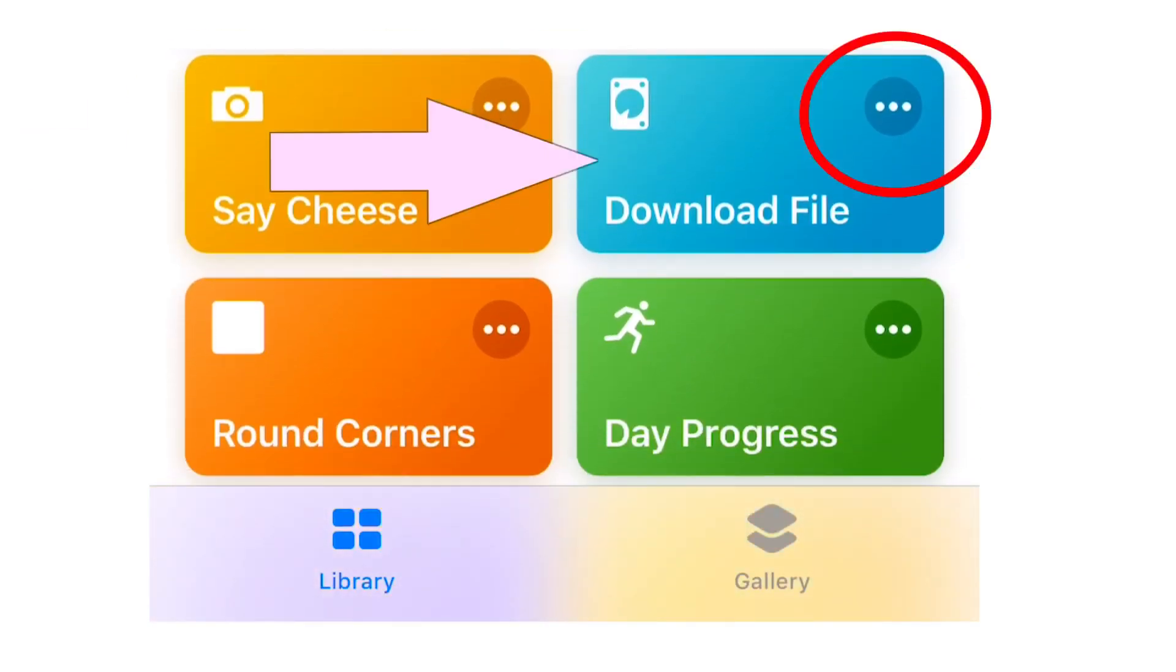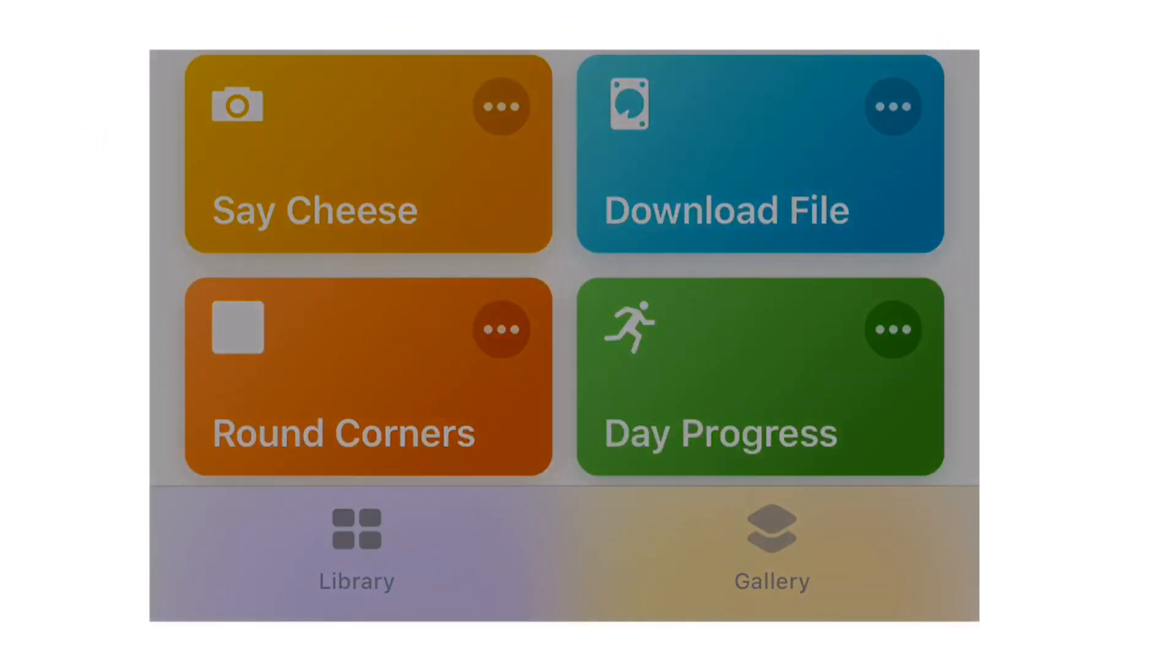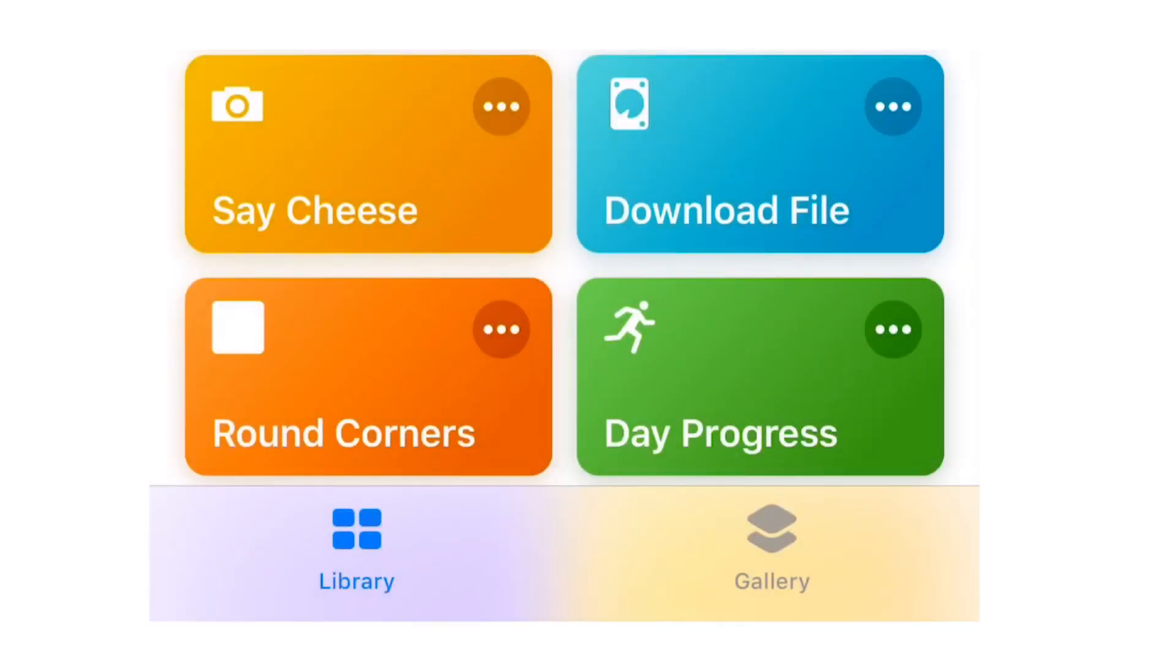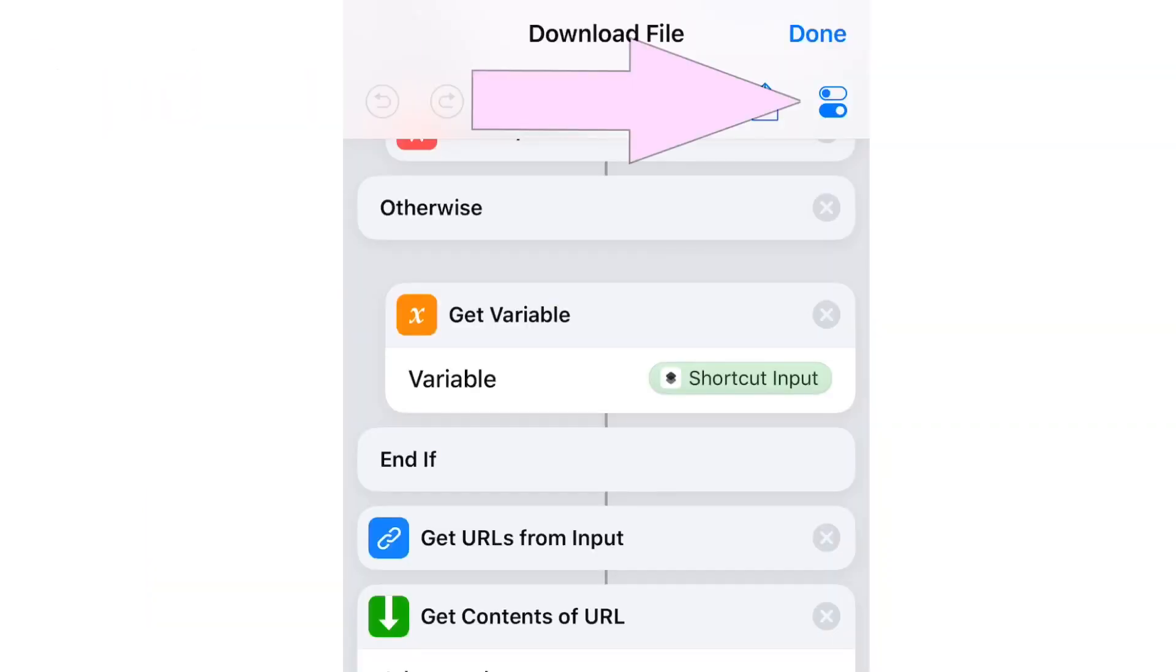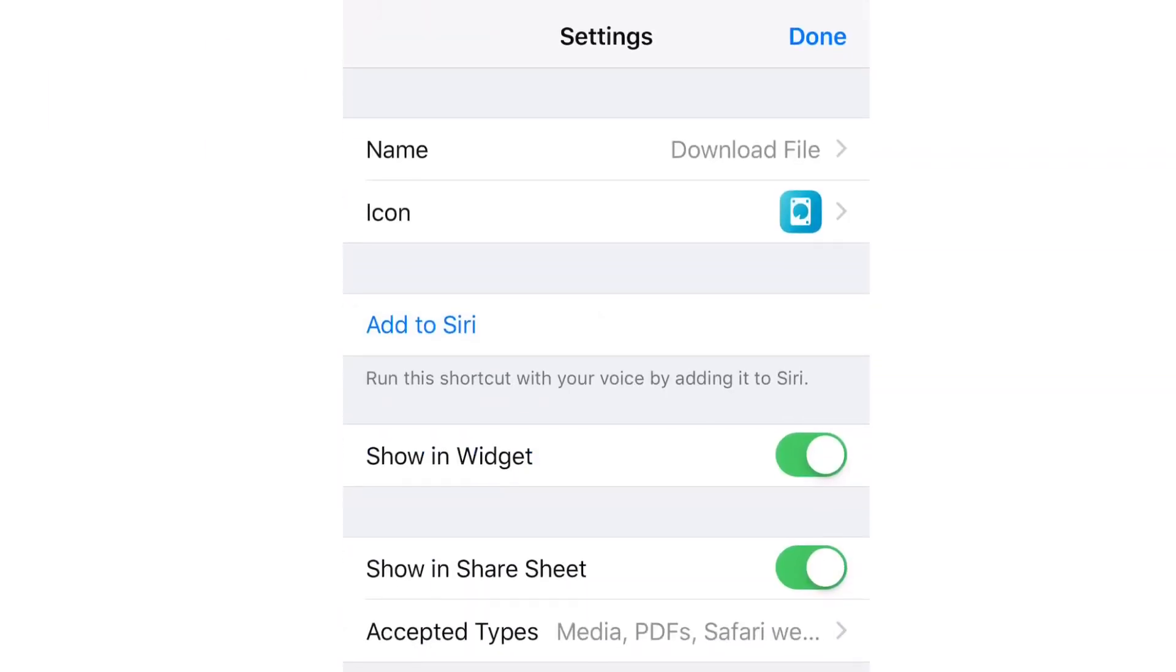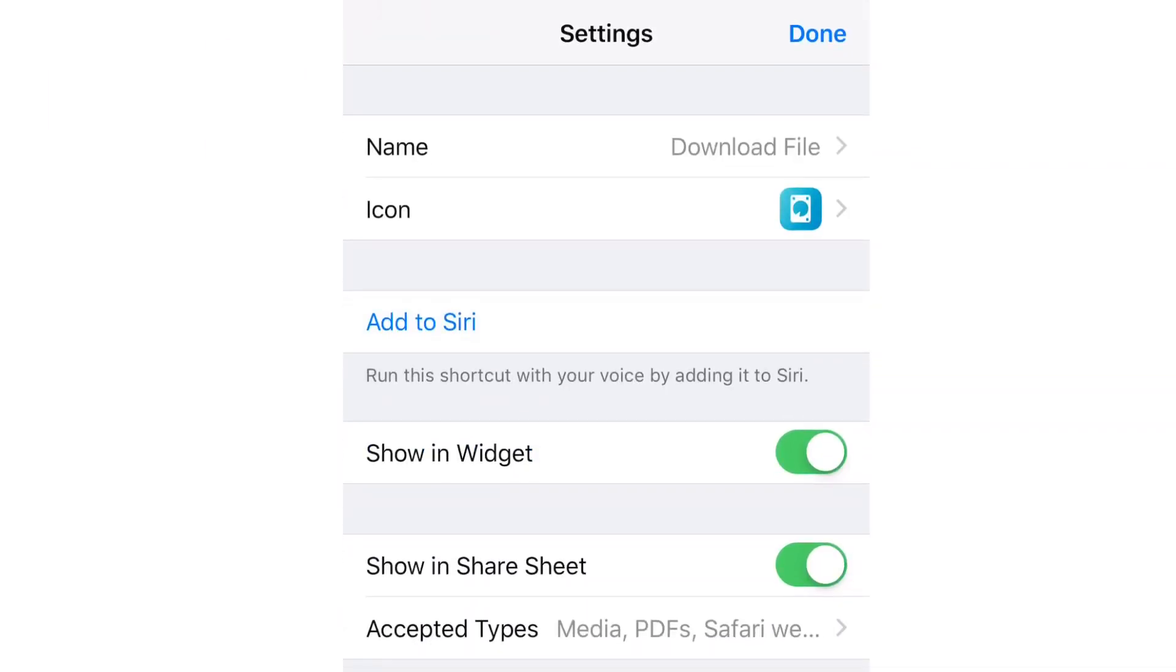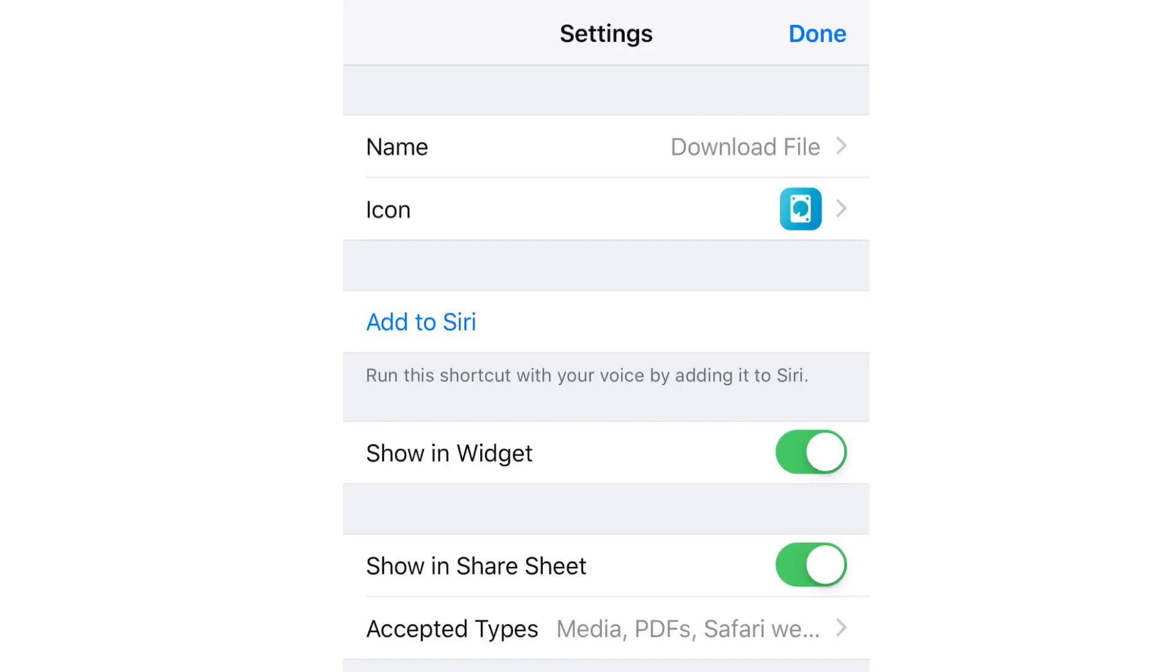Now go back to the library tab, find and edit the shortcut you just downloaded. Now tap on the button in the right corner for more settings and ensure that 'show in share sheet' is selected. And we are done with the shortcuts app.